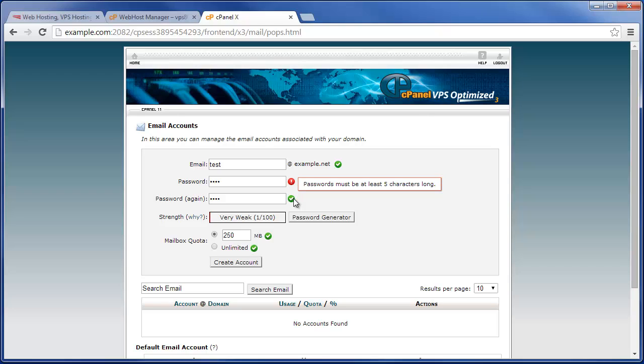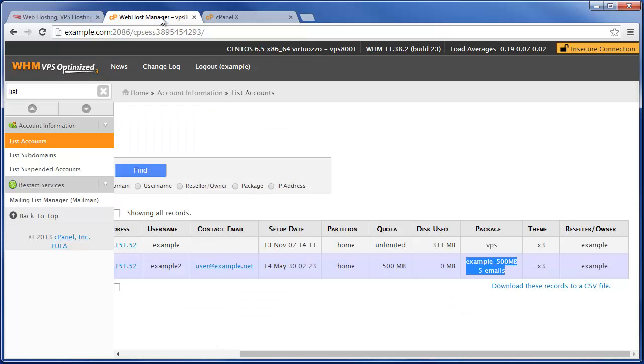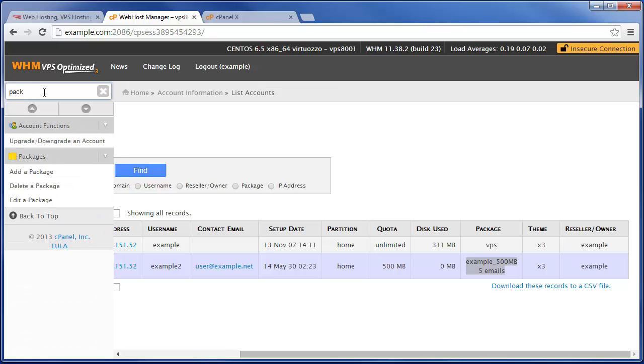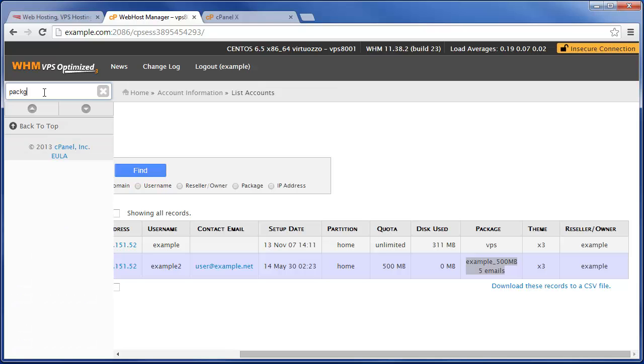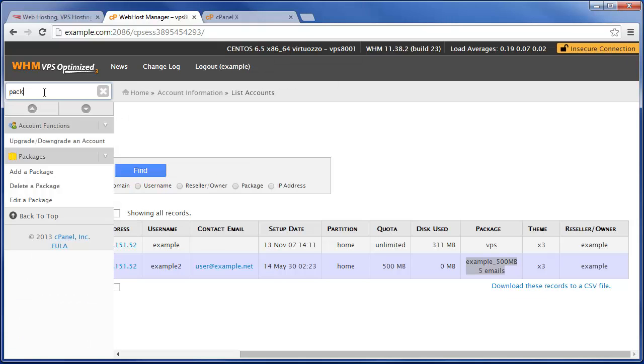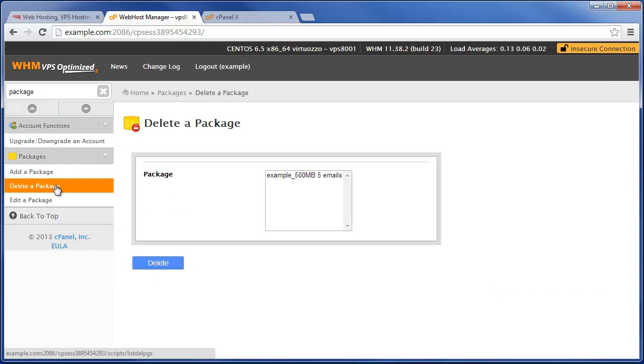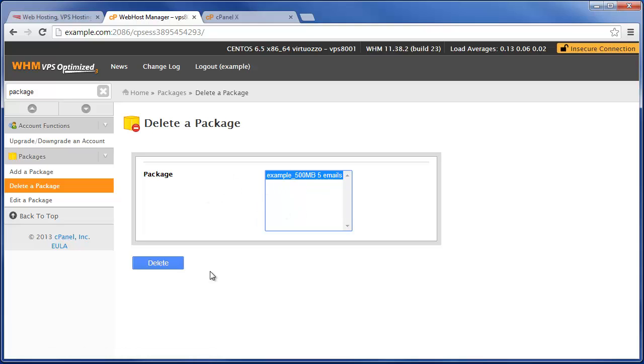And that's basically how you manage hosting packages or plans, however you want to refer to it. One interesting thing of note is if you delete a package, you have to actually go in and remove the hosting plan